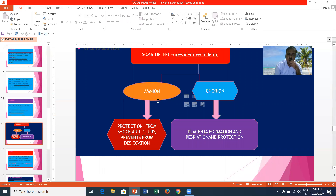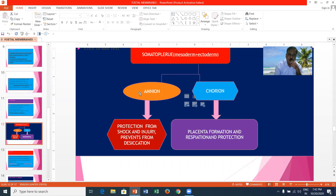The other two fetal membranes are amnion and chorion. Amnion and chorion are developed from somatopleure. Somatopleure is made up of mesoderm and ectoderm — inner mesoderm and outer ectoderm. In the case of amnion, it shows inner ectoderm and outer mesoderm. Amnion acts as an artificial swimming pool for the growing baby. It gives protection from mechanical shocks and injury, and it prevents desiccation.